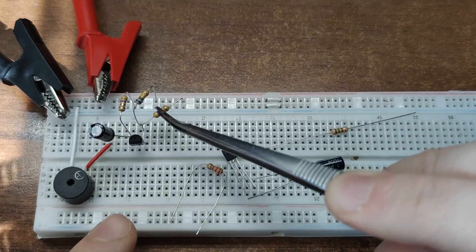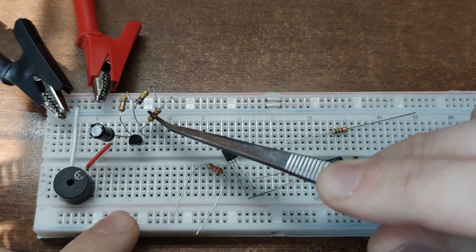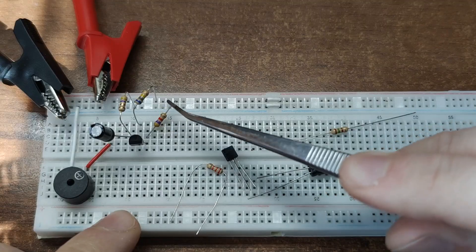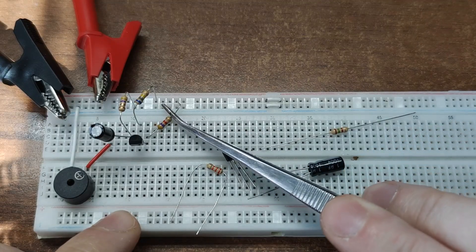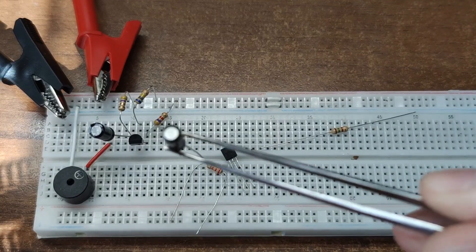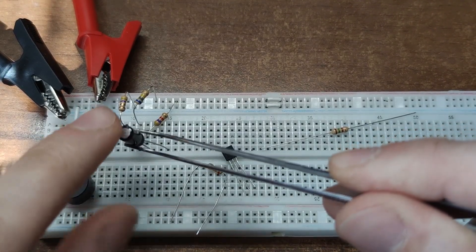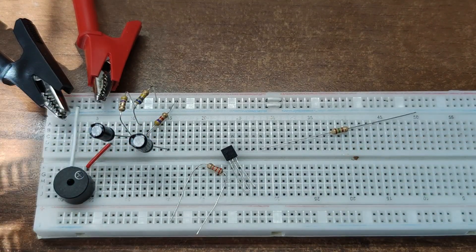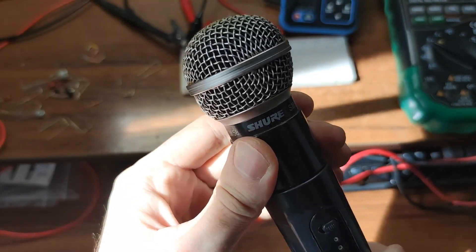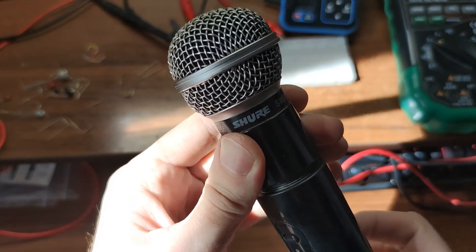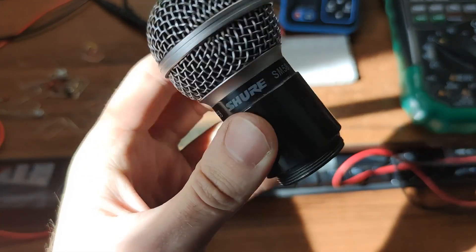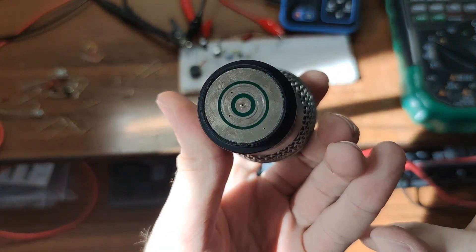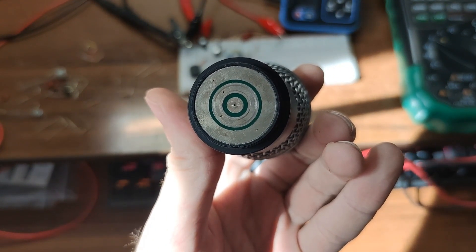Now let's add one more amplification stage. Same setup. Capacitor, resistors, transistor. This time the output is strong enough to drive a speaker directly. For this experiment I am using the capsule from an old broken wireless mic. Rest in peace wireless mic. Your sacrifice will not be forgotten.